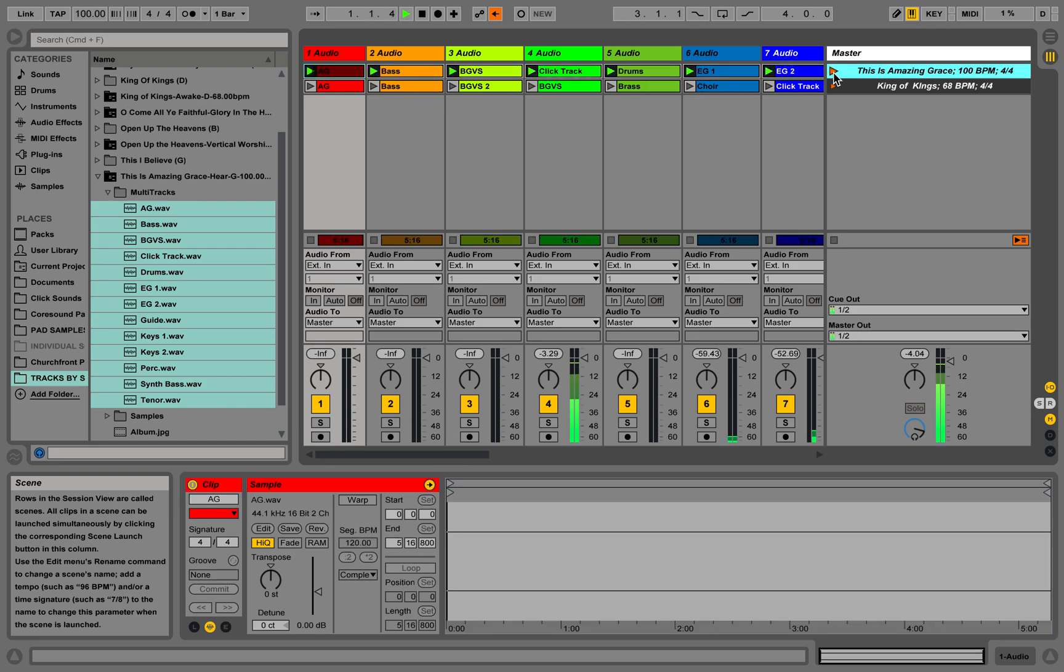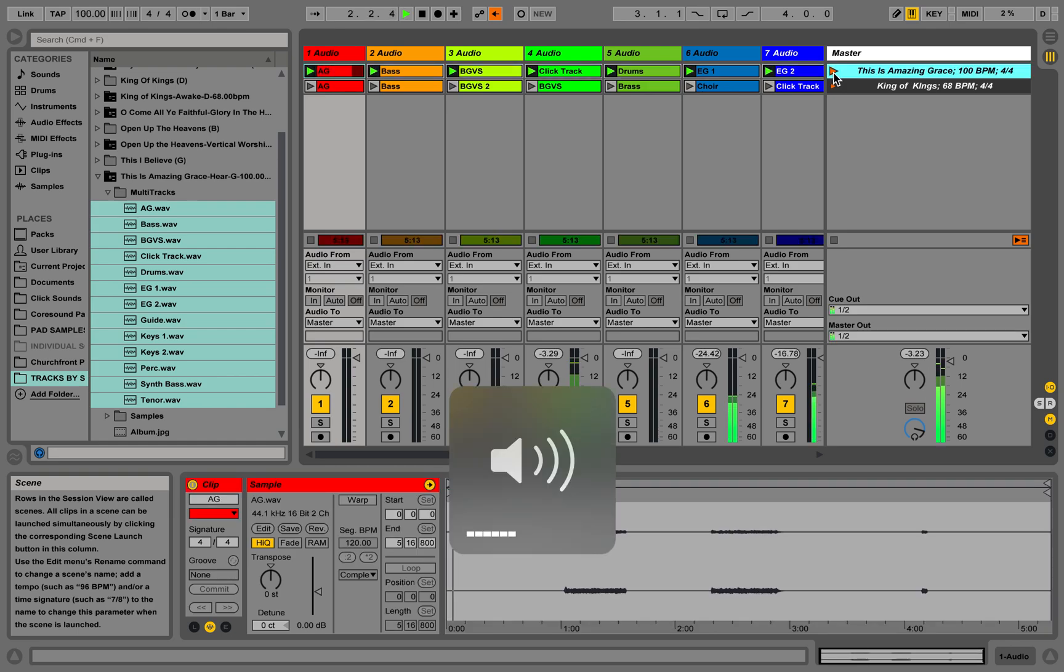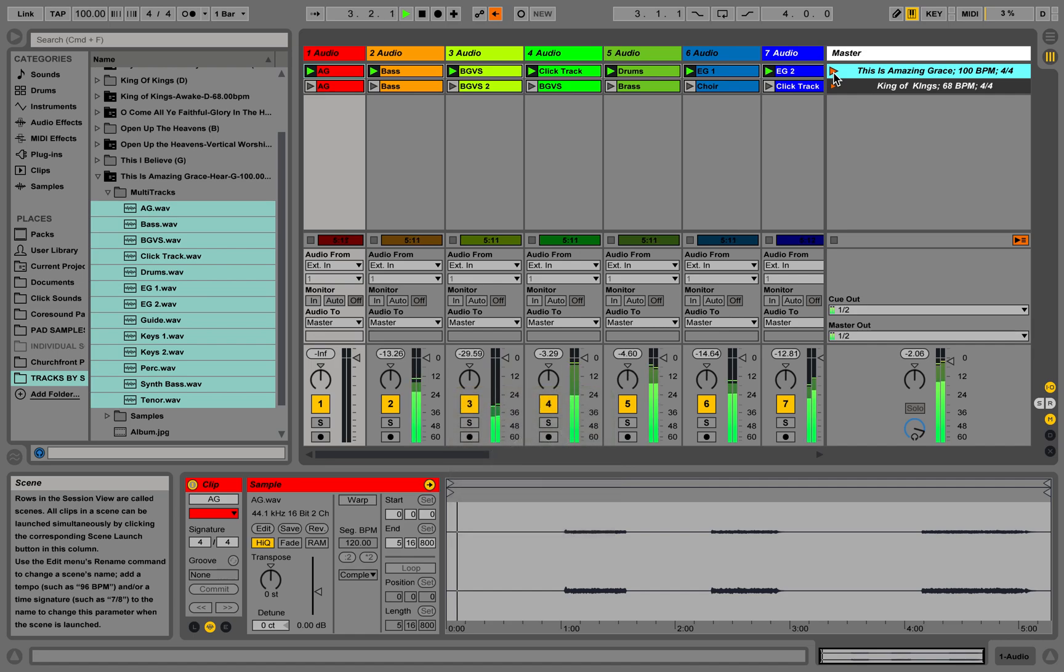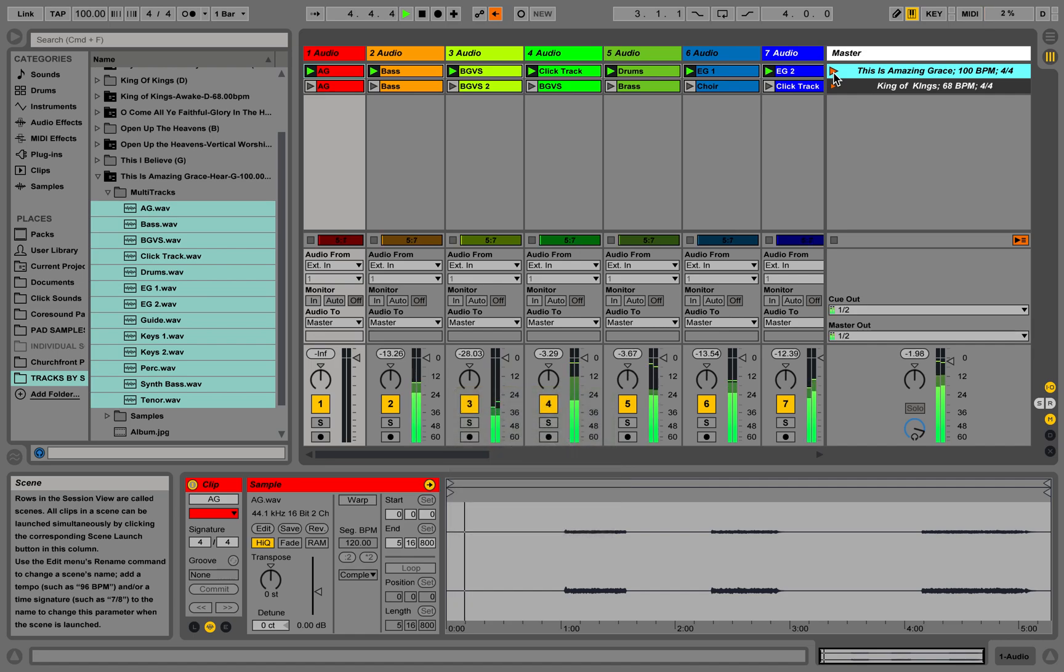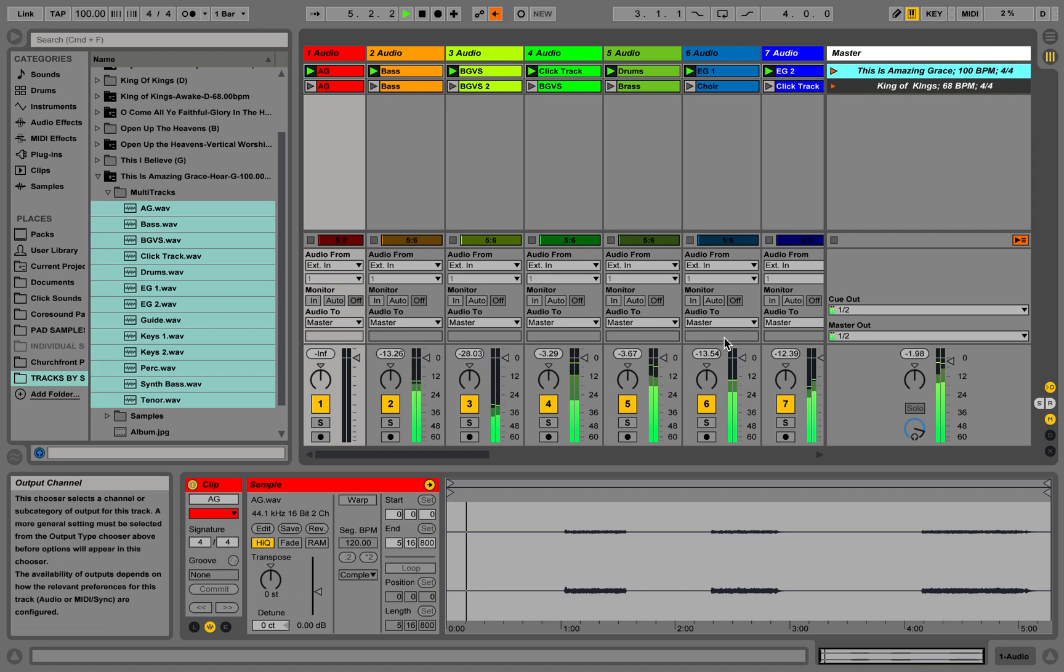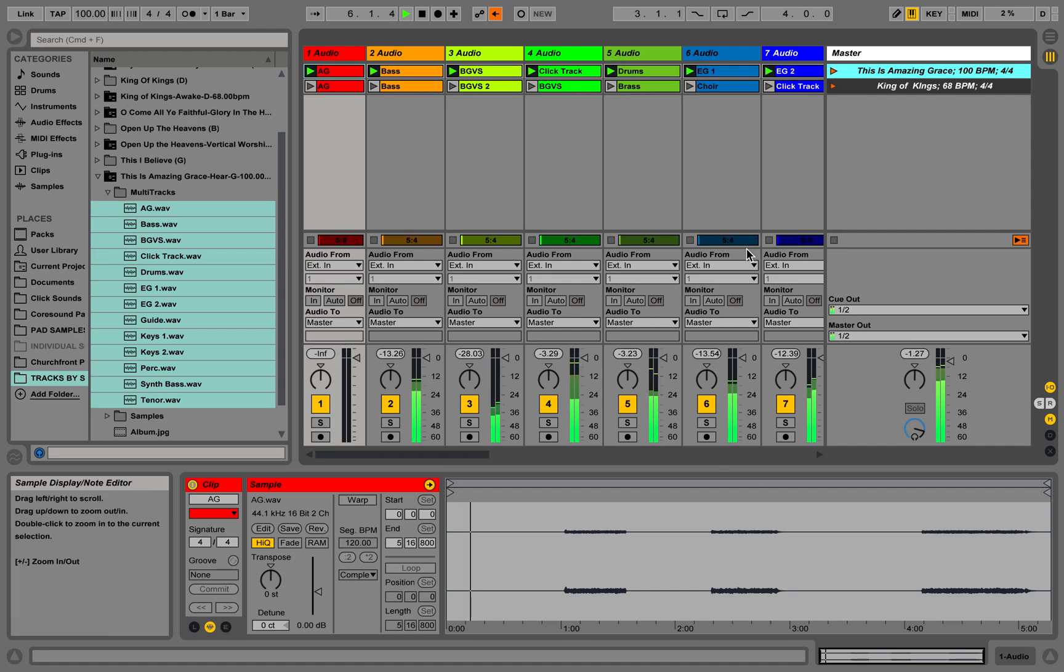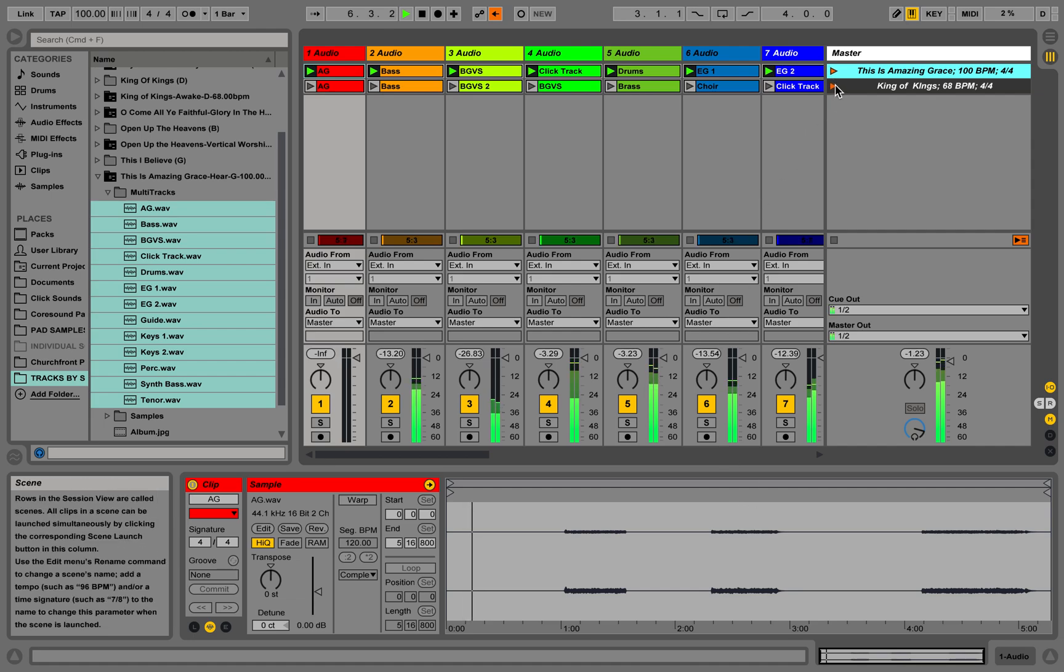If we clicked on This is Amazing Grace, we're playing our tracks. One, two, three, four. And we come to the end of the song and we want to go to King of Kings, right? So let's pretend this is the outro.